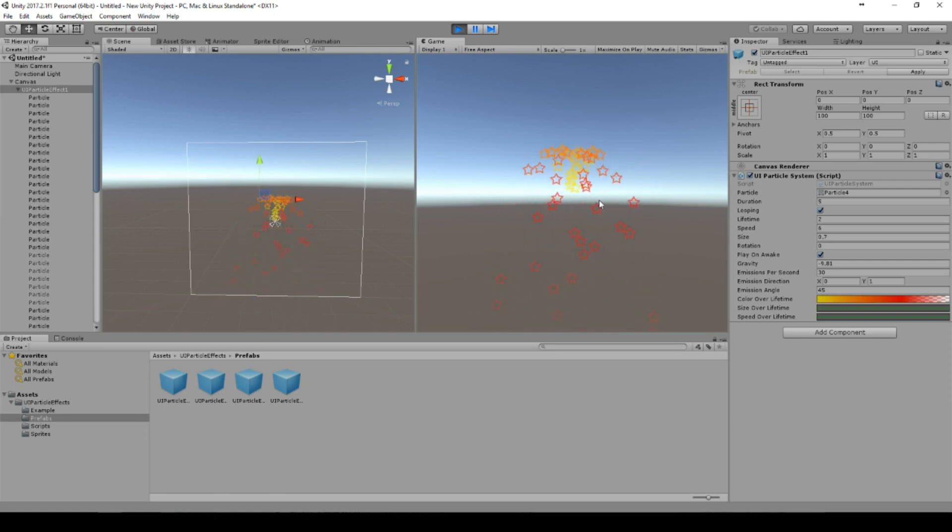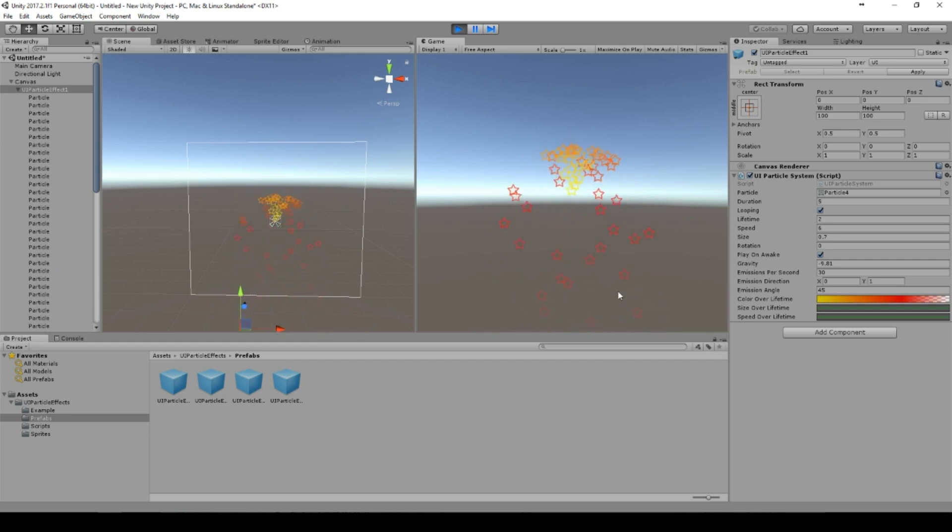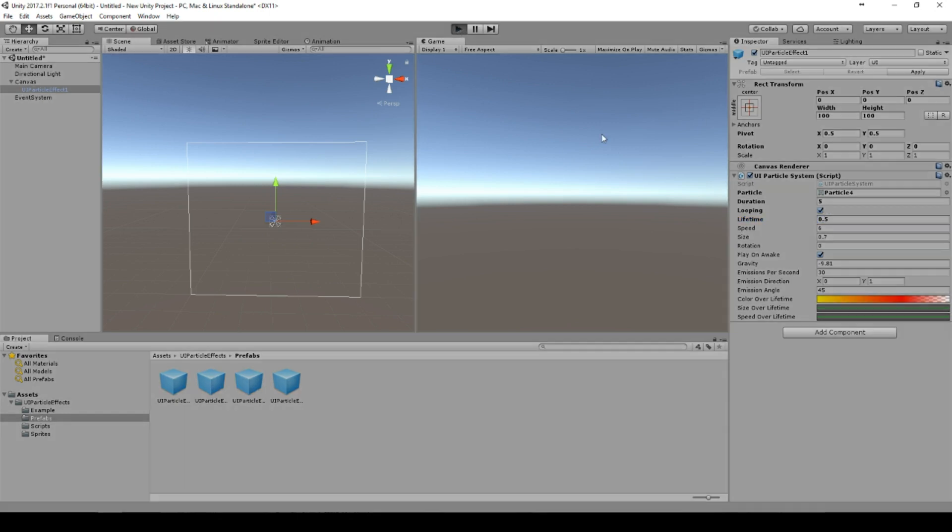And the emission will determine how many particles are instantiated directly after the start. And you see the lifetime is much longer. We can set the lifetime to 0.5 to see that the lifetime is shorter.